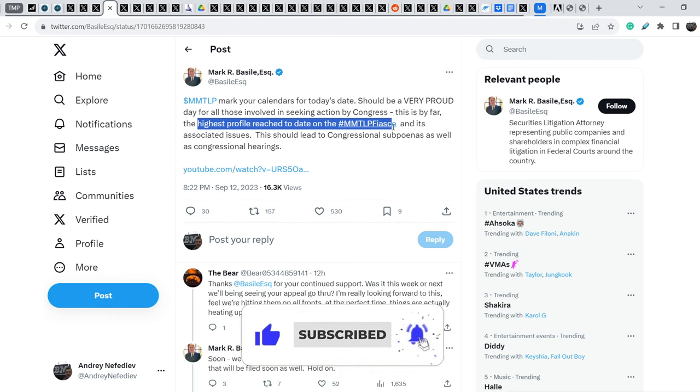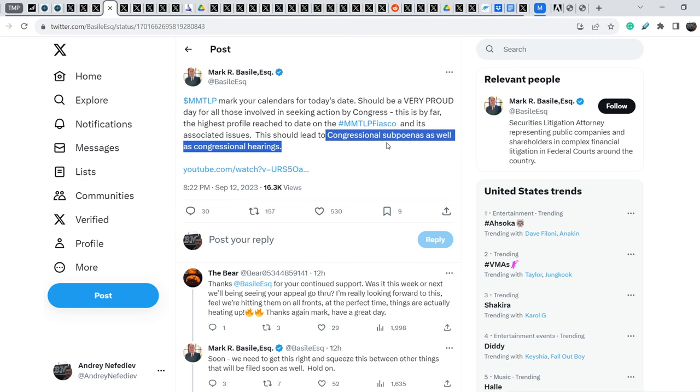This should lead to congressional subpoenas as well as congressional hearings. And this is the most important part. Because Gary Gensler didn't answer almost any questions that he was asked by a senator. And this means Congress will not go away from this issue. And Congress has to do something further in order to resolve this problem. And definitely it might lead to congressional subpoenas and congressional hearings.